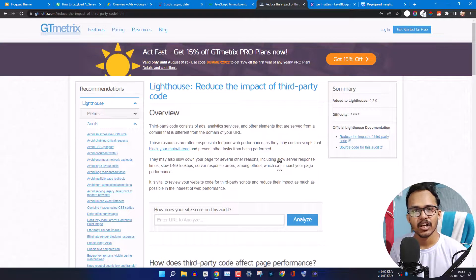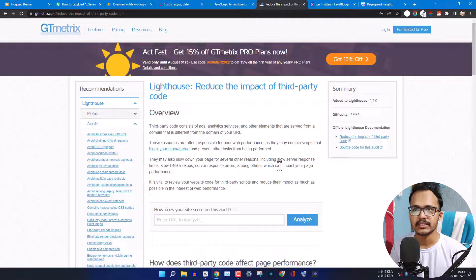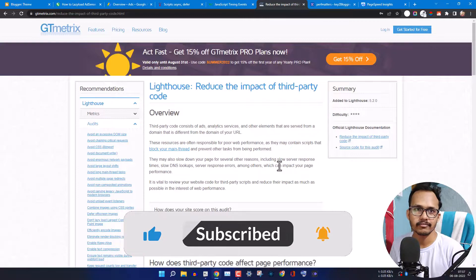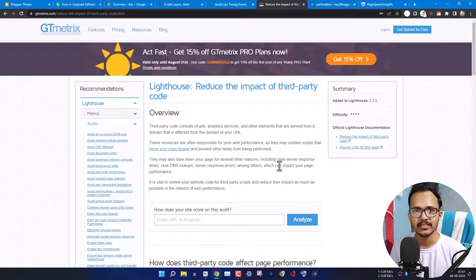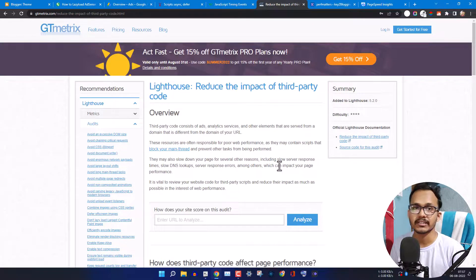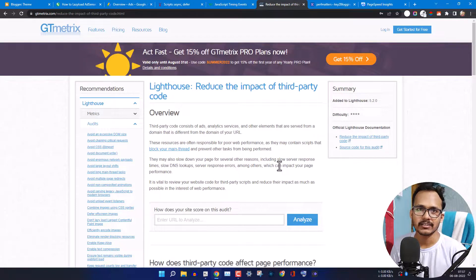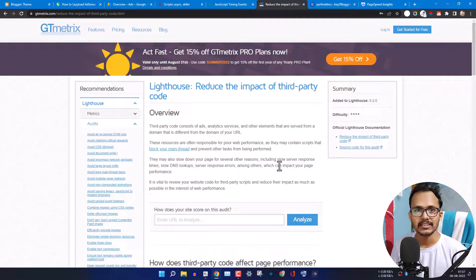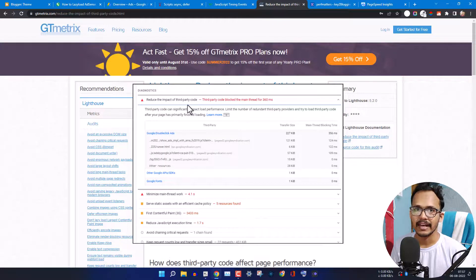Hi everyone, welcome to Key to Blogging. In this video, I will show you how to reduce the impact of third-party code in your website. If you are using Blogger or WordPress, you may have seen this type of error in PageSpeed Insights: 'Reduce the impact of third-party code.' If you are using AdSense or Analytics code, they depend on third-party resources because your server doesn't have that JavaScript file, causing a delay that blocks the main thread.